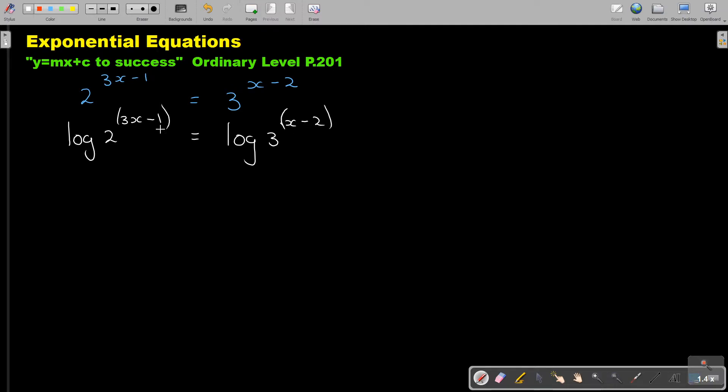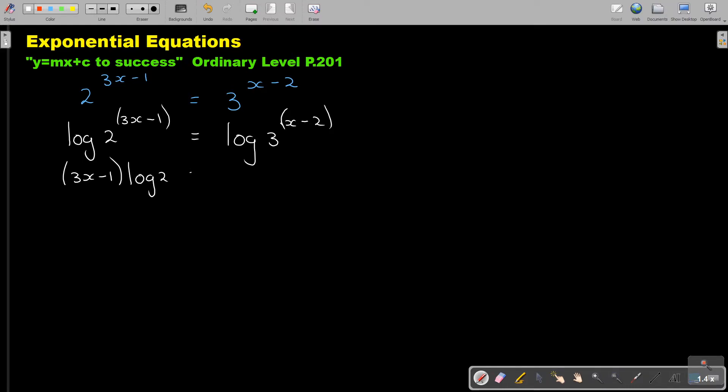Now I'm going to use the rules of logs. The first one I'm going to use is the power law. The power law brings it down. So I'm going to have (3x - 1) log 2 equals (x - 2) log 3.